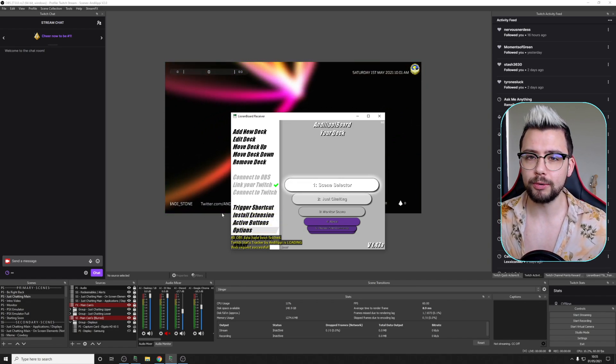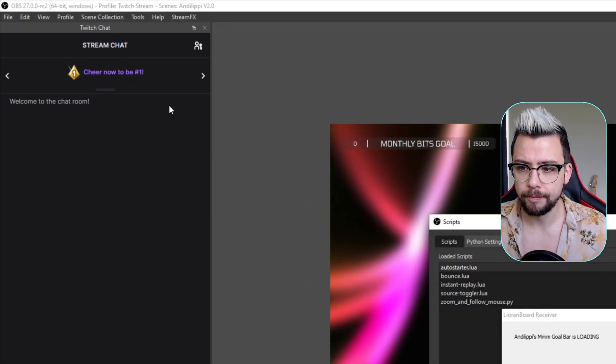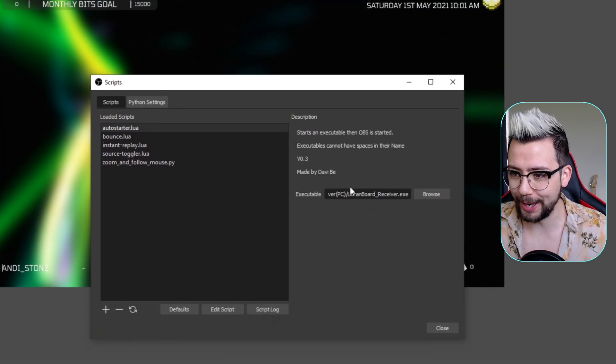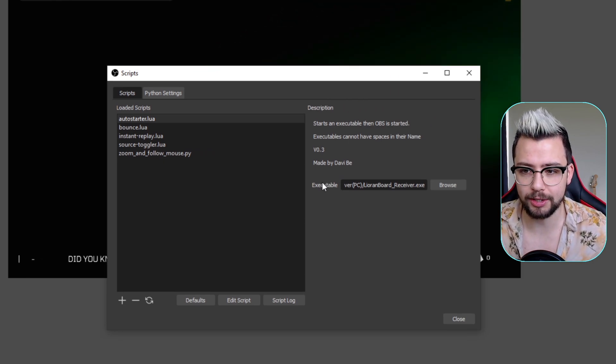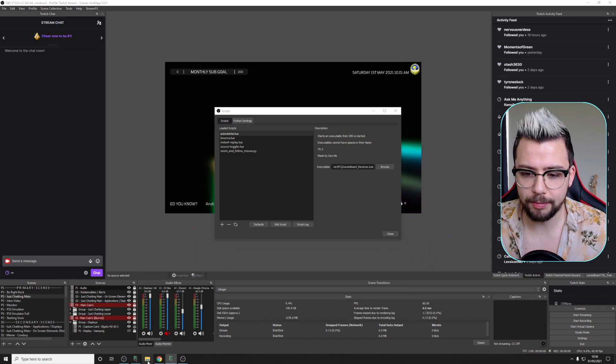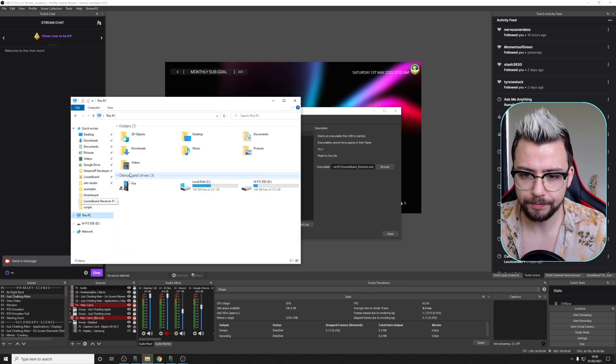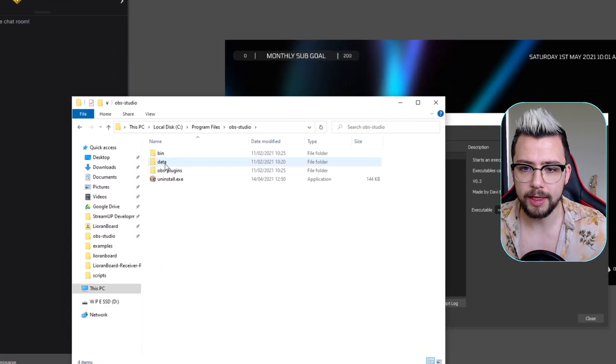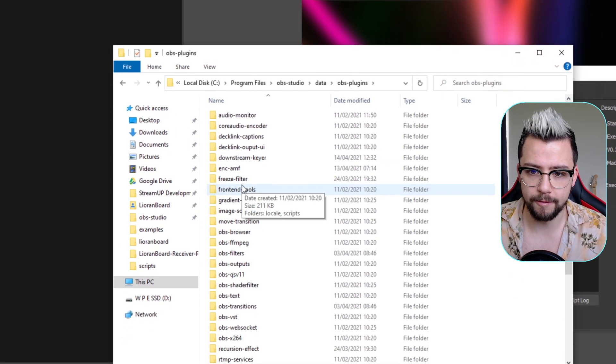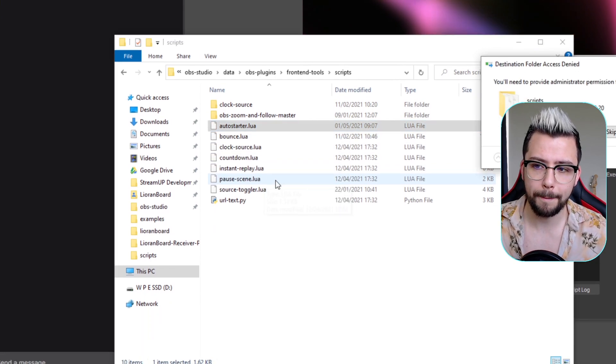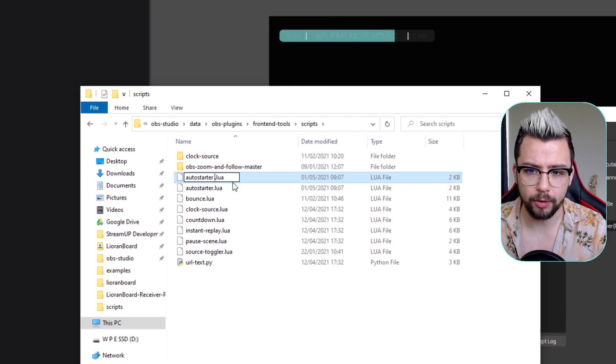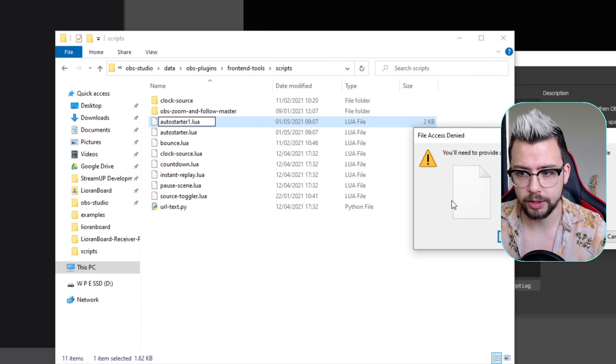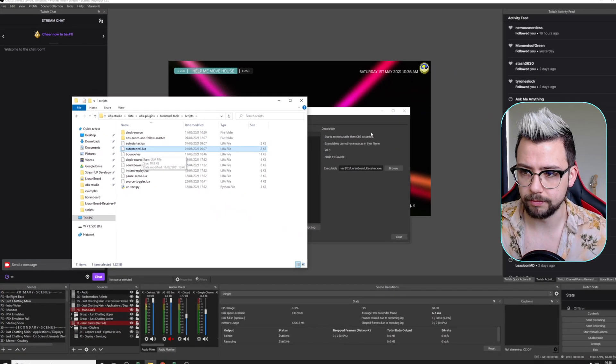But say if you want to open multiple pieces of software, because when we go up to Tools, and go to Scripts, you will see just here, we can only select one executable, which that's not really useful for us. Something that we can do is if we navigate to that folder that we were in previously, so in the C drive, then Program Files, we're going to go into OBS-Studio, and then we're going to go to Data, OBS Plugins, and Front End Tools. And Scripts, we can actually copy AutoStarter and paste it again, press Continue, and we can rename it something like AutoStarter 1, for instance. And now we've got AutoStarter and AutoStarter 1.